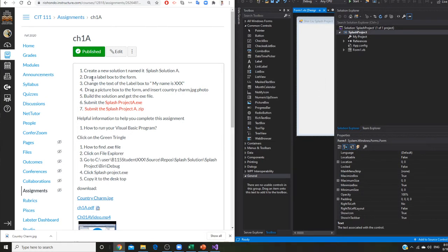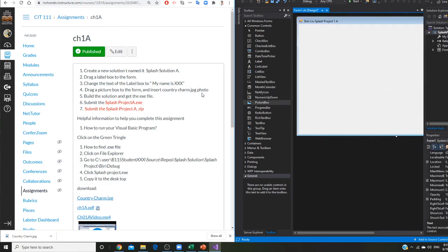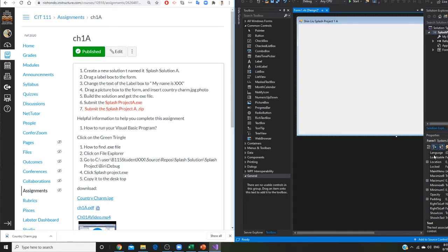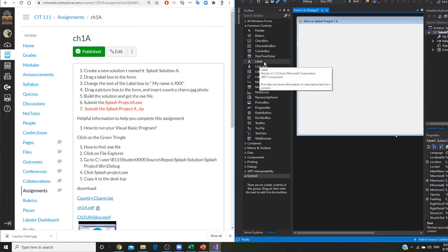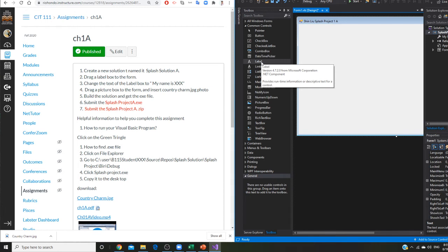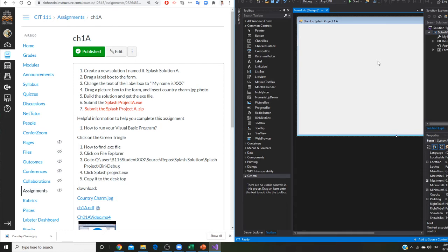I'm going to continue. I want to drag a label box. So right here, make sure you go to your common controls. So all these are objects. Remember, you are learning object oriented programming. So that means you already have a bunch of tools. So you don't create from scratch. You want to use this tool to help you. And whenever you need to write something, you use a label. So first you will drag a label box to here, to your form.